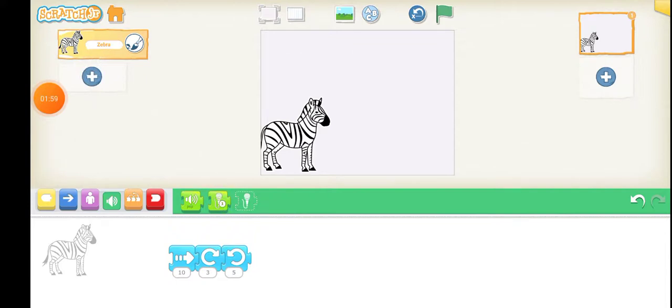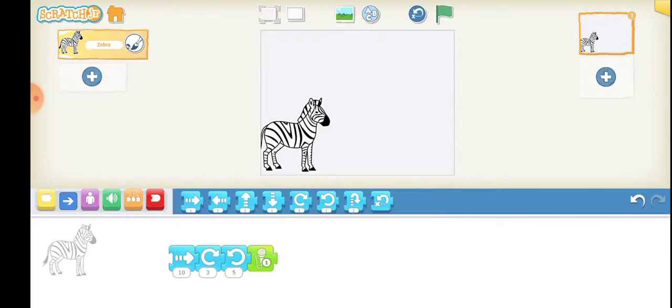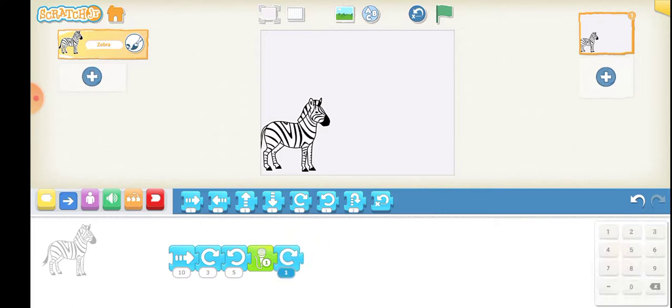So now I have recorded something here. I will place this box here. Now I would like to bring this zebra and rotate it clockwise direction. I will enter the value as five.